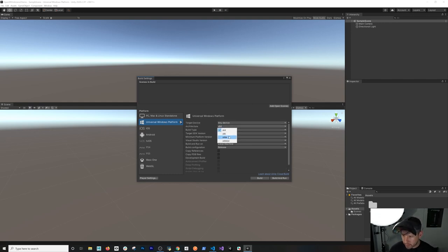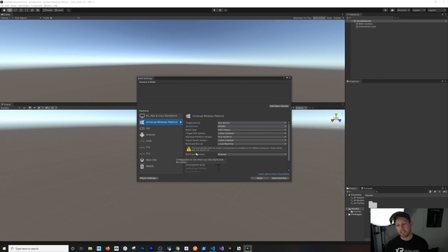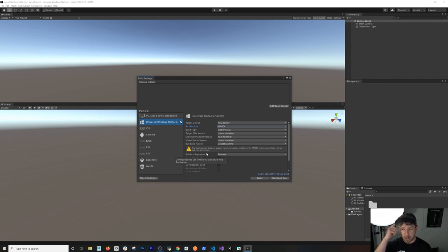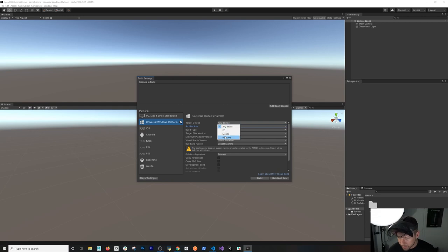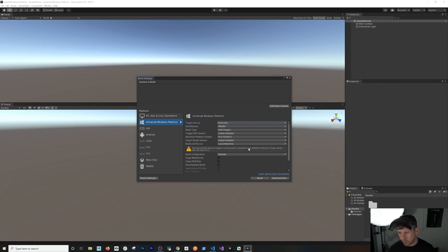The other thing I did to make this work is I'm going to select ARM64. It's going to tell you that this machine cannot run ARM64, and that's right — we can't run ARM64 architecture because this is a Windows machine. We're going to be running ARM64 on the HoloLens device, so that's fine, we can just ignore that. I also did a release build, so we can just leave it at that, and I'm just going to select HoloLens here.